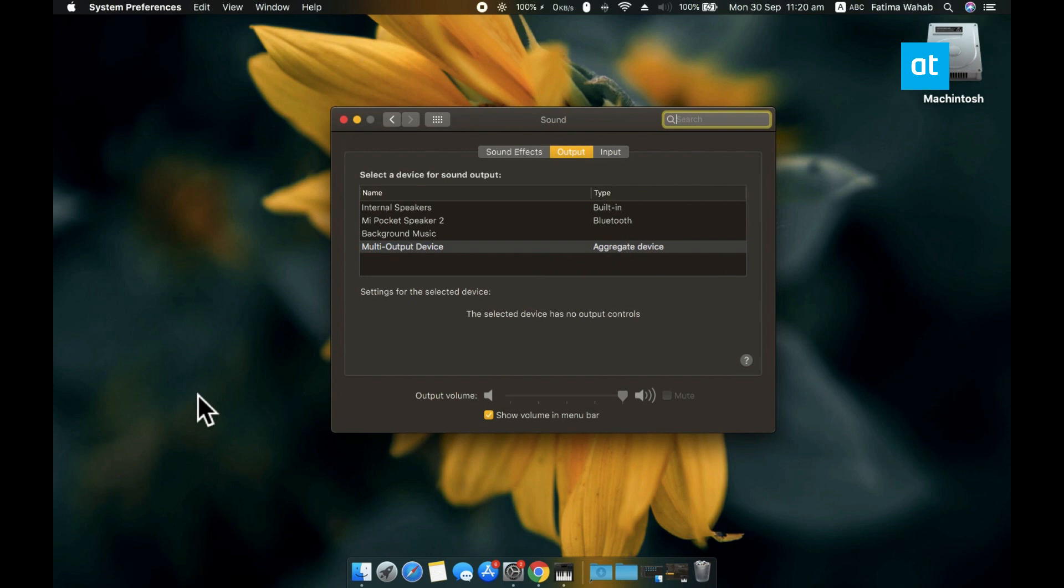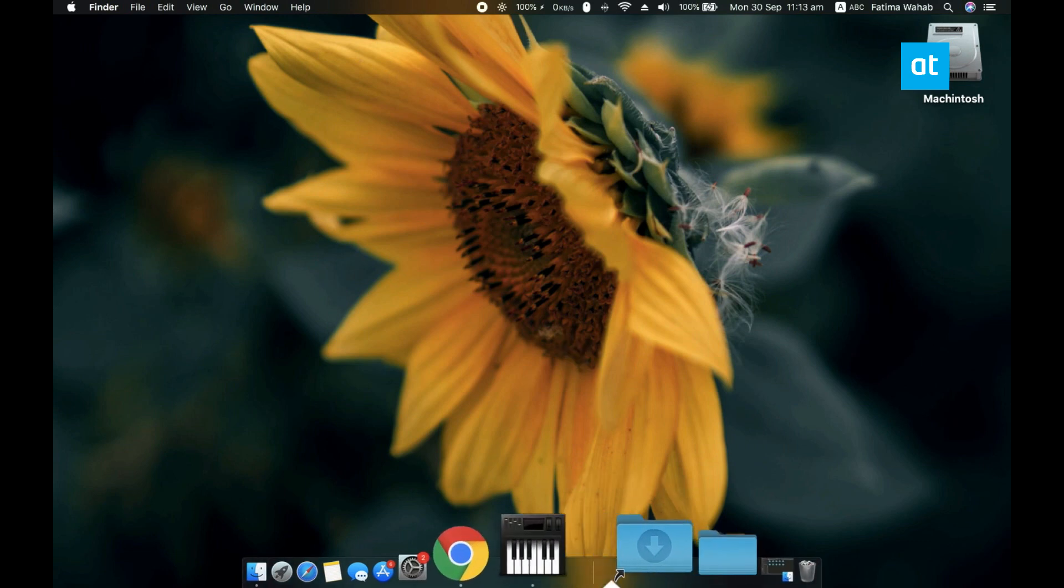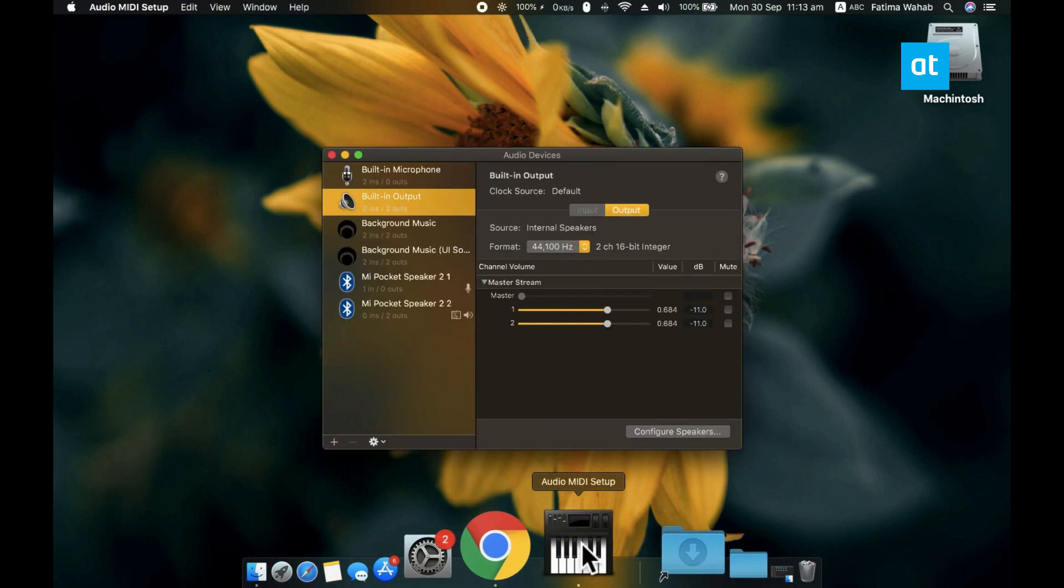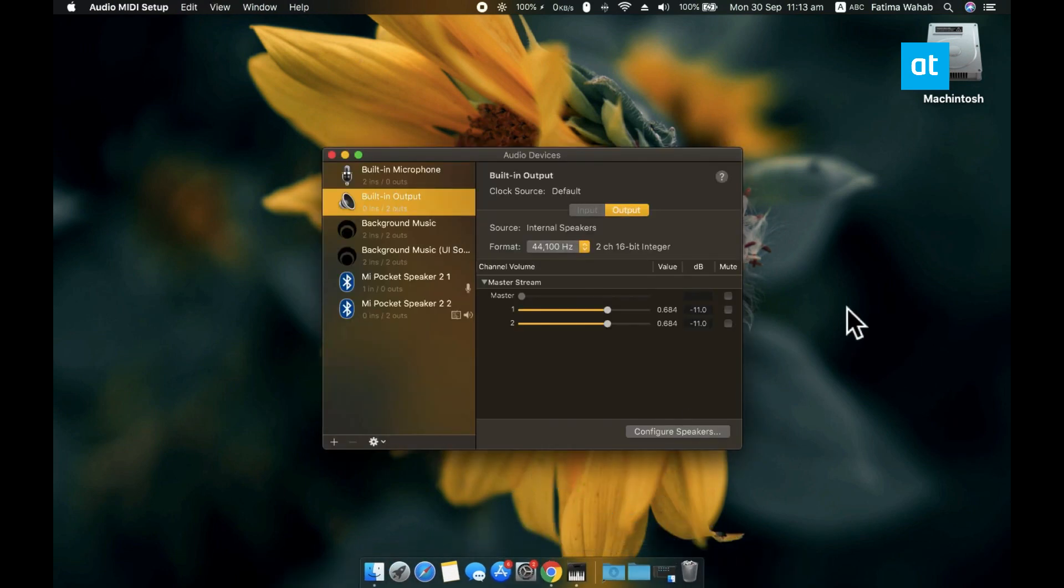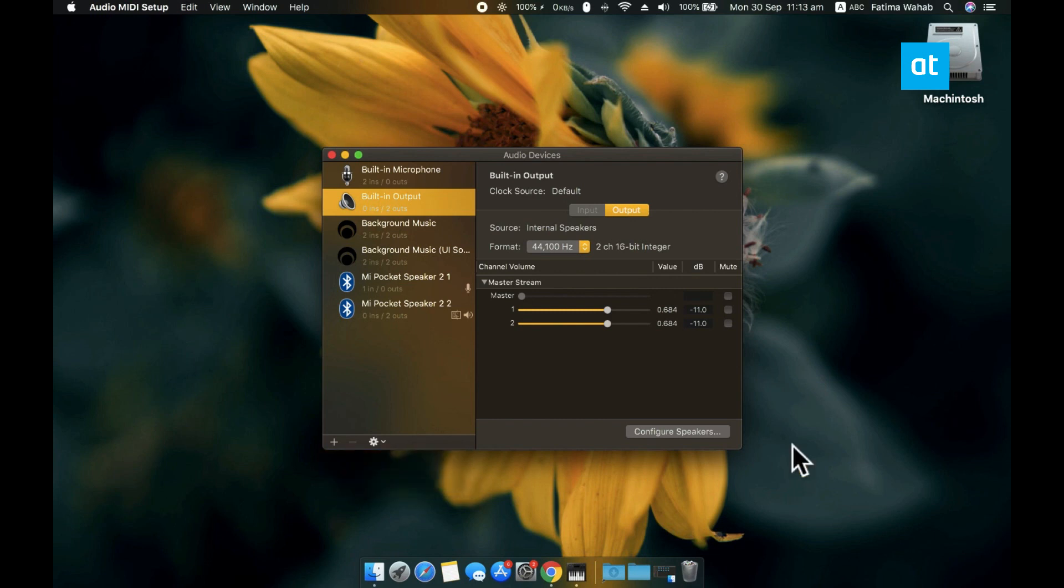So, the second method is to create an aggregate device and the process is very similar. Go ahead and open the Audio MIDI app and in this column on the left, you'll see the same plus button. Go ahead and click it and this time in the menu, you need to select Create Aggregate Device.